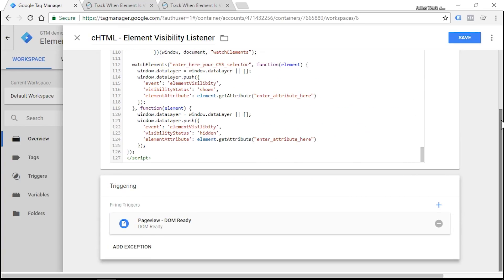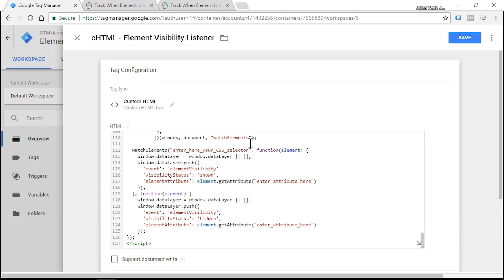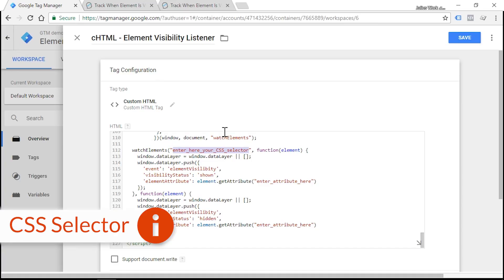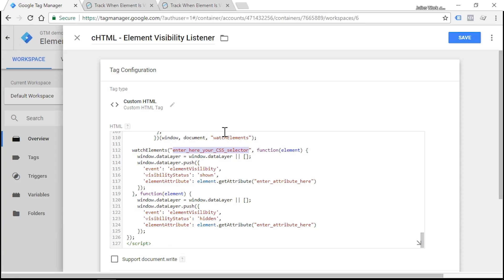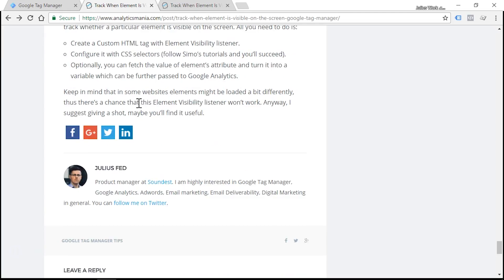By default, this listener does not know which element or elements you wish to track. So we have to edit a CSS selector here. If you don't know yet, CSS selector is a pattern which lets you pick a group of elements or just maybe one element if you wish. I highly recommend learning more about CSS selectors. But if you're new to it, here's a quick way how to get started. So let's go back to our website and inspect the author's name.